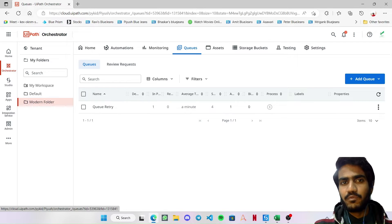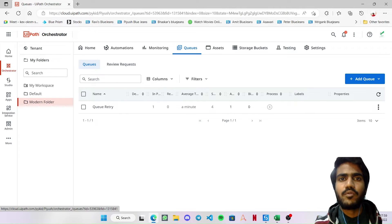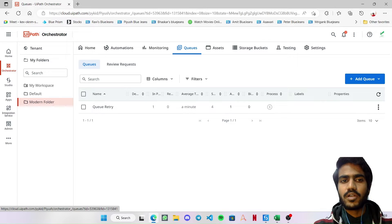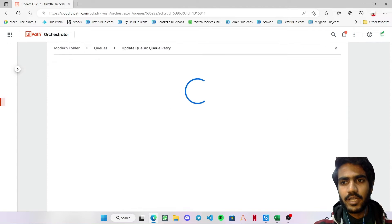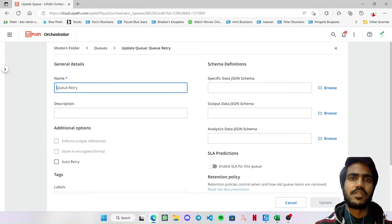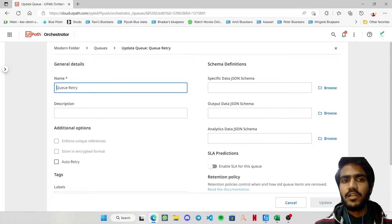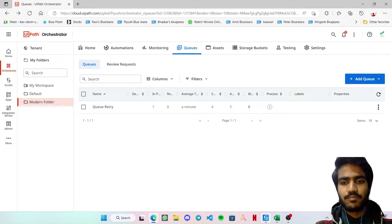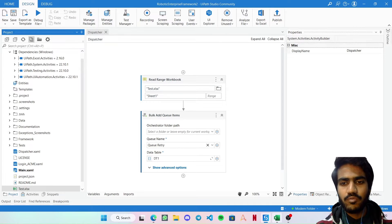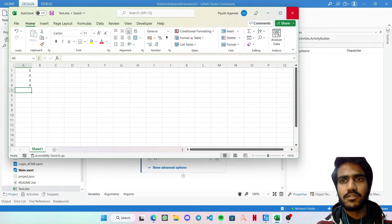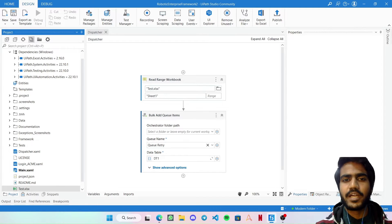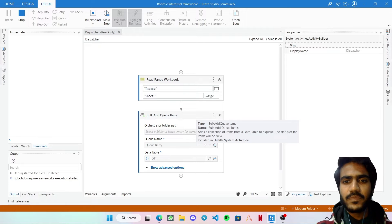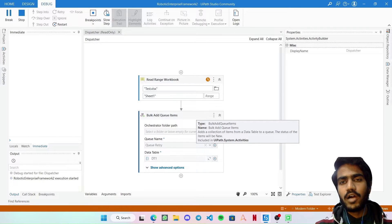To achieve this, we are going to set the queue retry to false — basically on the orchestrator, our queue won't be doing an auto retry. If I click on edit, you can see we have marked the auto retry option as unchecked. So now if an item fails, the queue's retry mechanism won't work. I'm also adding some data into the orchestrator queue by reading a workbook and adding the data table into the queue named 'Queue Retry'.